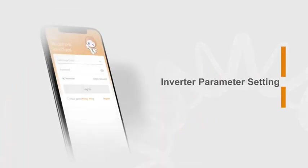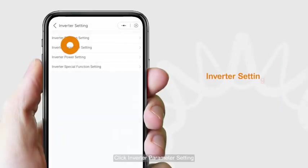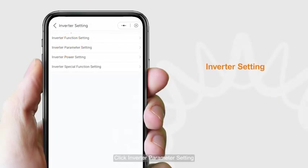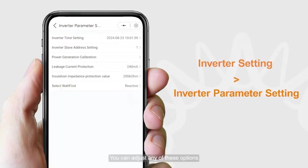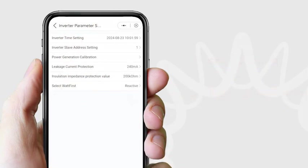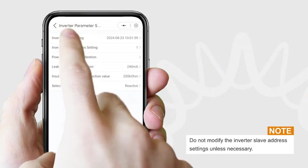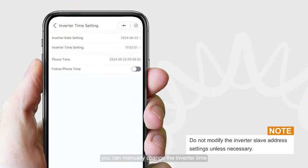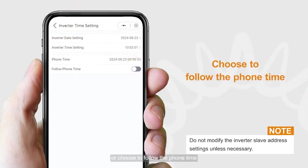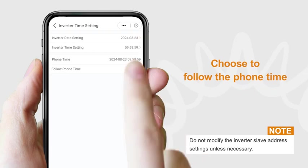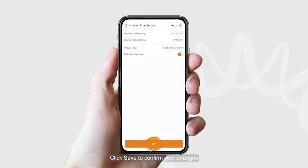For inverter parameter settings, click inverter parameter setting. You can adjust any of these options. If you want to set the inverter time, you can manually change the inverter time or choose to follow the phone time. Click save to confirm your changes.